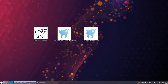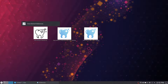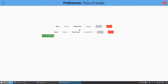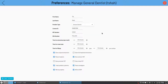Let's go over the preferences module. The preferences module is for providers and locations. A provider can be a doctor, hygienist, specialist, or front desk personnel. Here we're managing two employees — myself and a fake hygienist. When managing a general dentist, you want the basic information: license ID, PI number, DA number. This makes things more streamlined when doing a prescription or sending out to the lab, where you need your license ID.